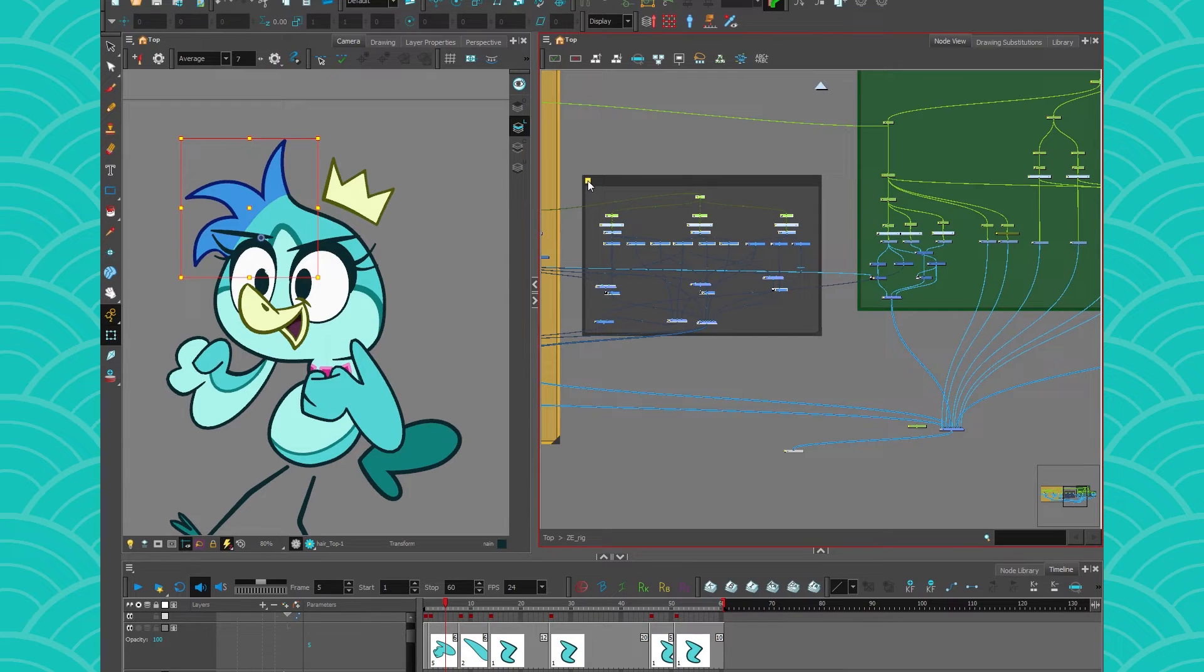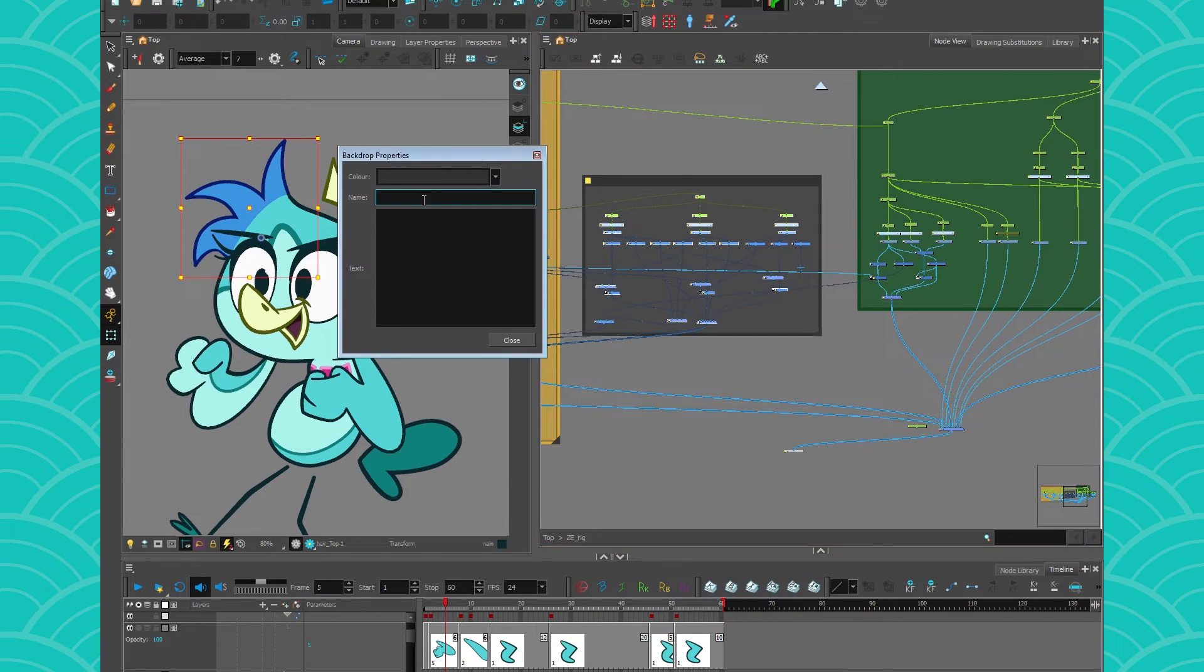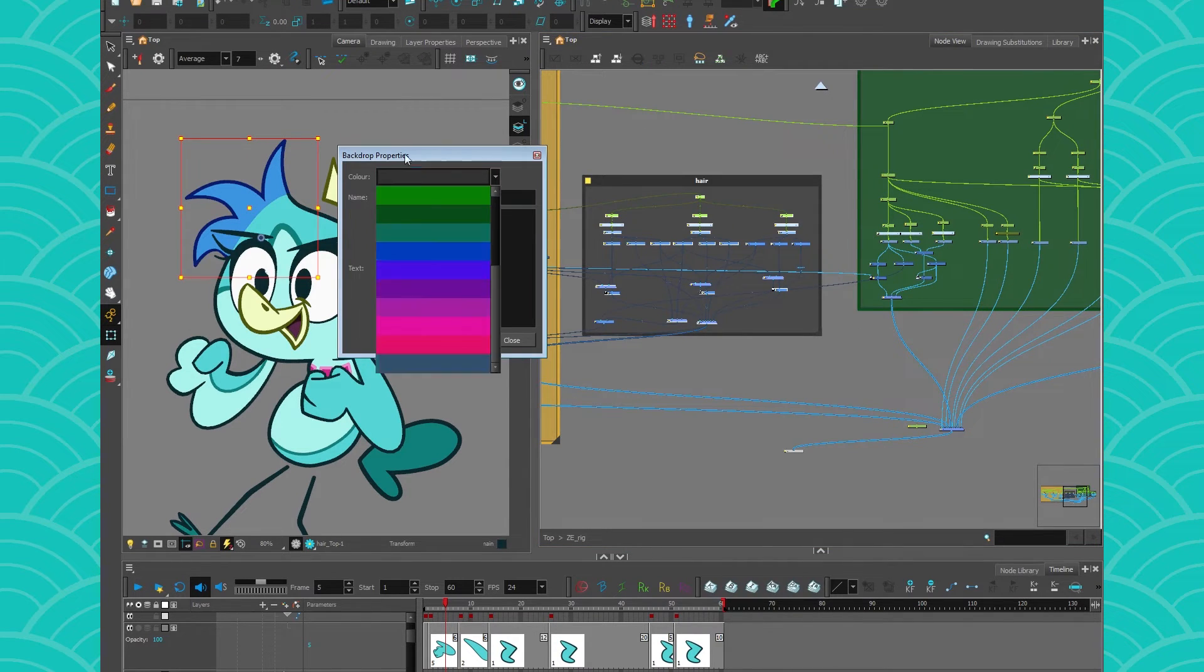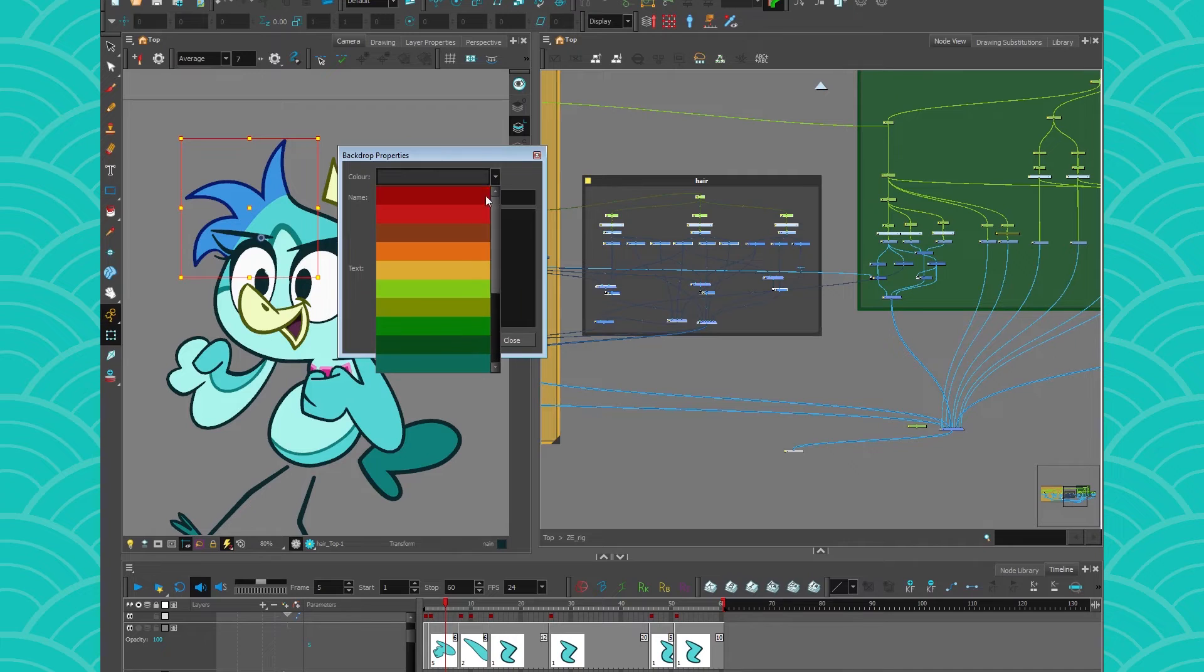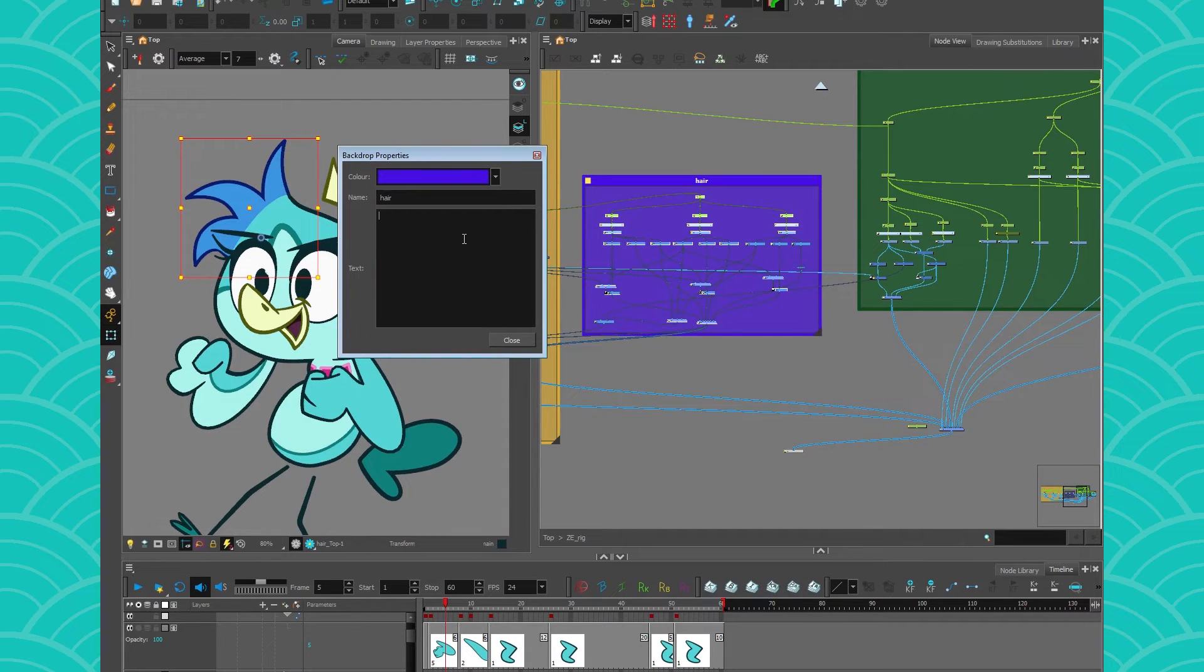If you have a backdrop you can click on the little yellow square, you can give it a name, and you can choose a little color here to help you organize it.